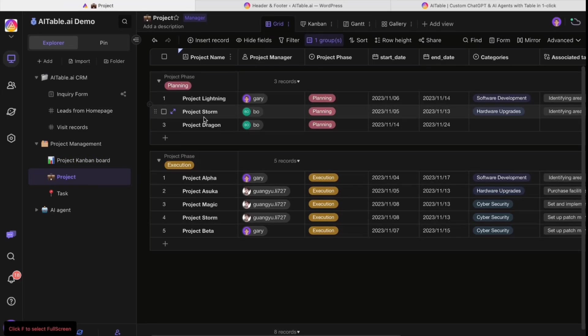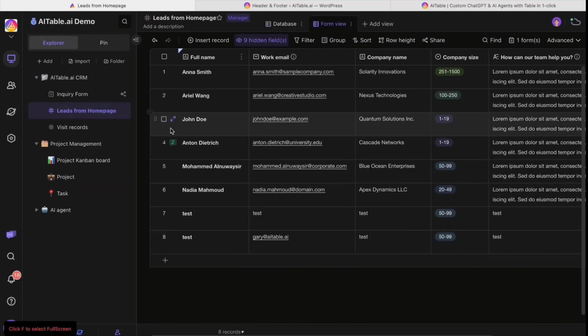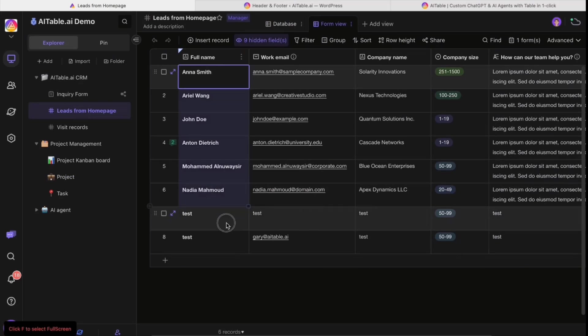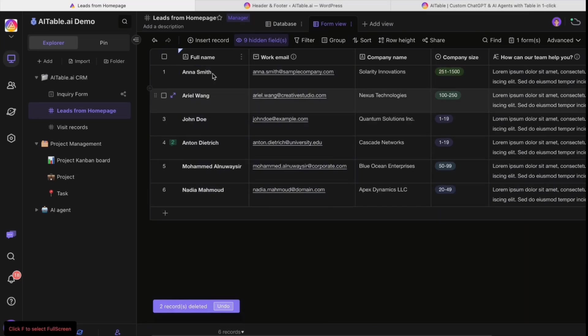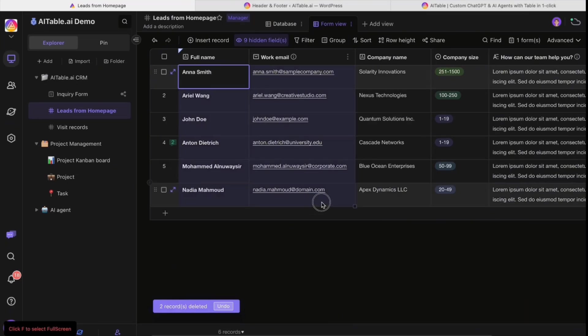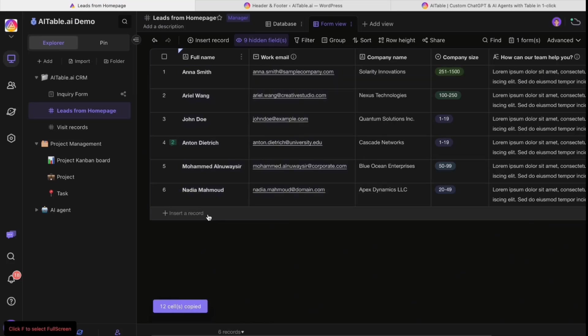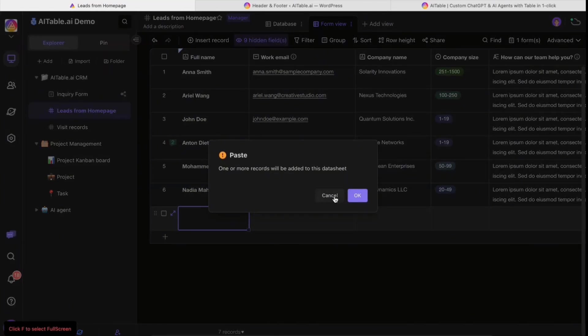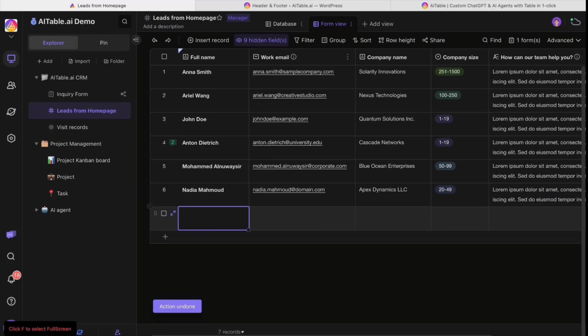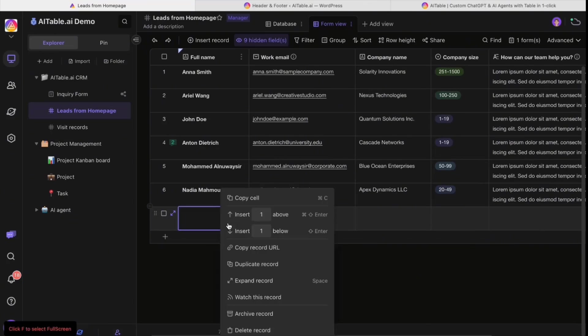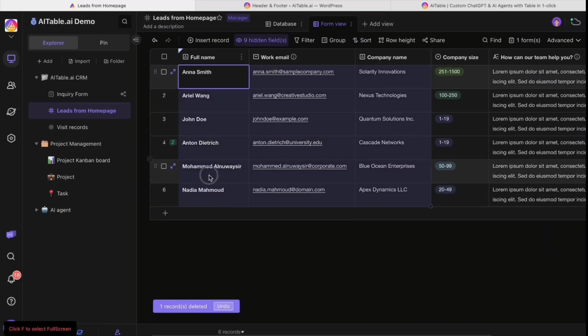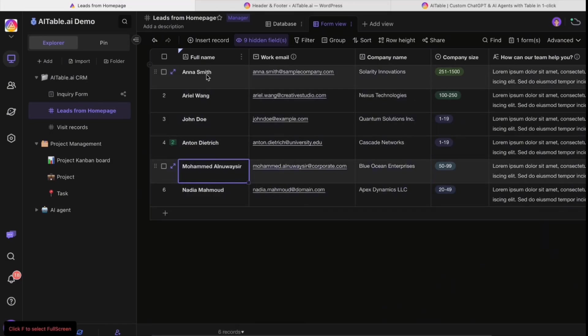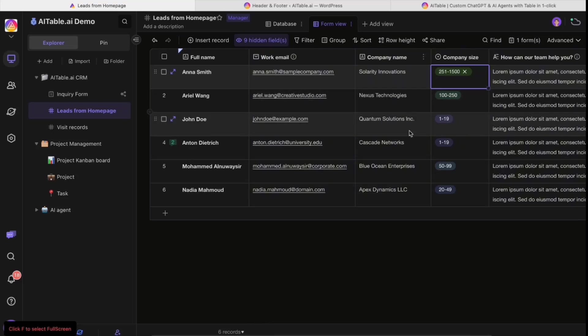Because of the special database, it can easily be used as a CRM. You can easily delete, copy and paste just like you're using Excel. Just use Command Z or Control Z to go back. The customer data are here - full name, email, company name and so on.